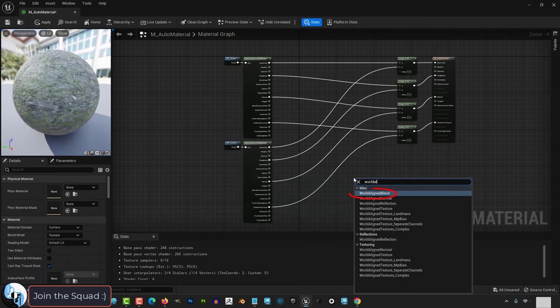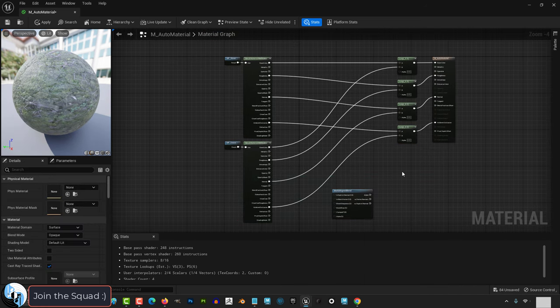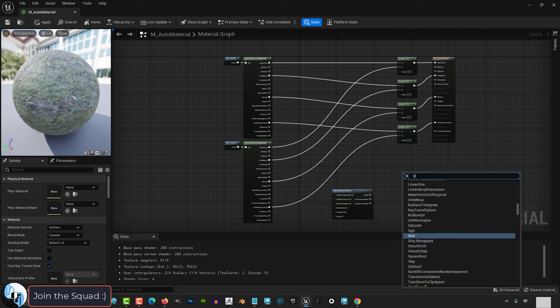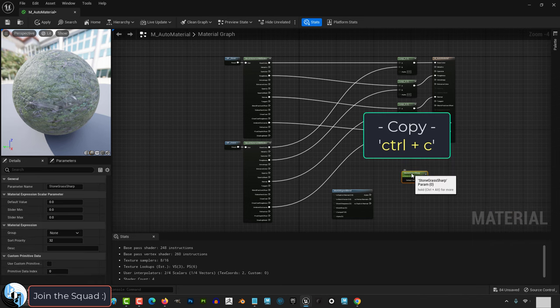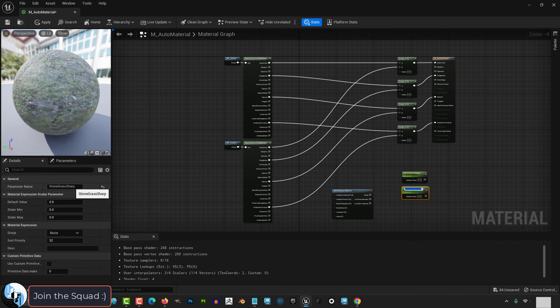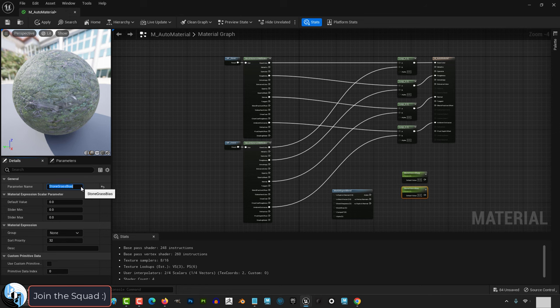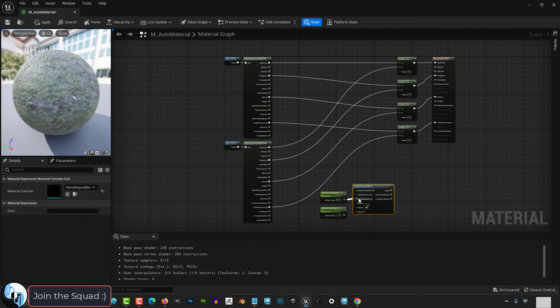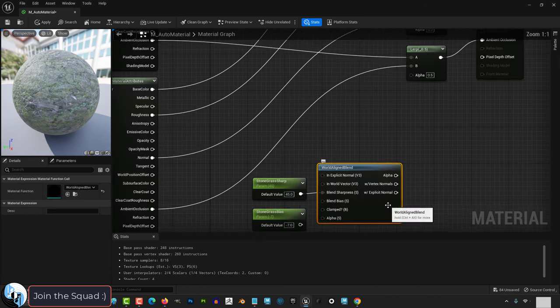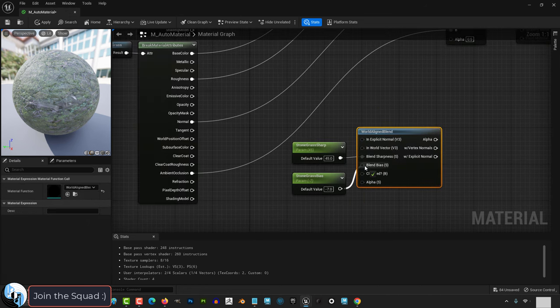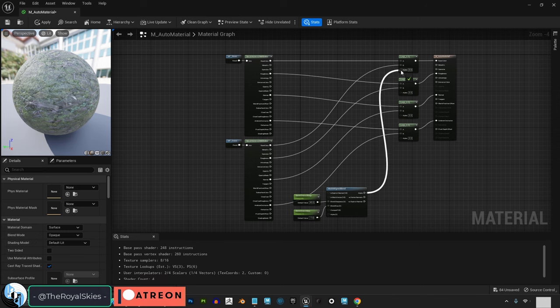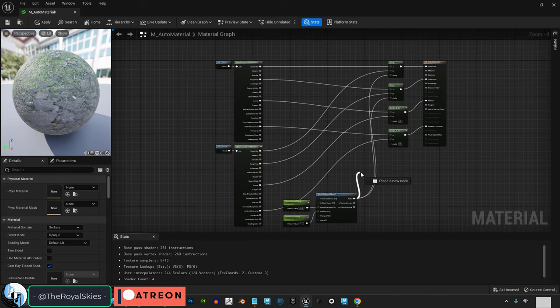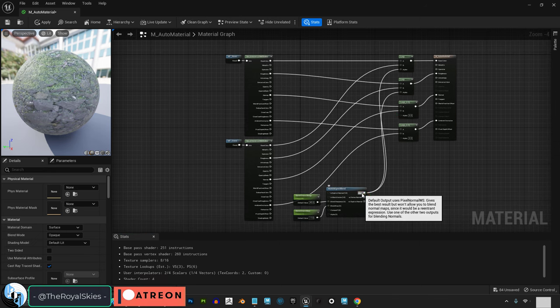Right click, world aligned blend, right click, scalar parameter, name this one grass dirt sharp and duplicate it. Name it grass dirt bias and drag it into world sharpness. Drag it into the world bias and drag the alpha from the world into the alpha of the lerp.